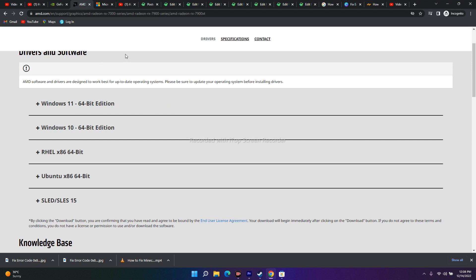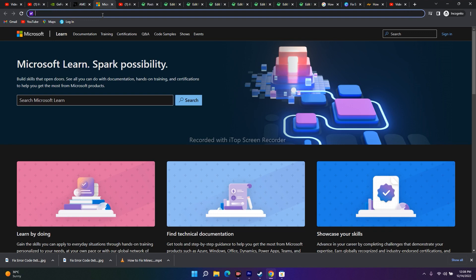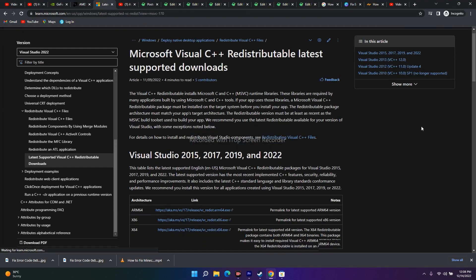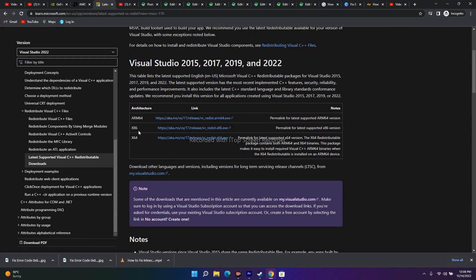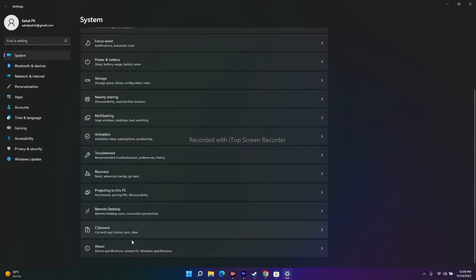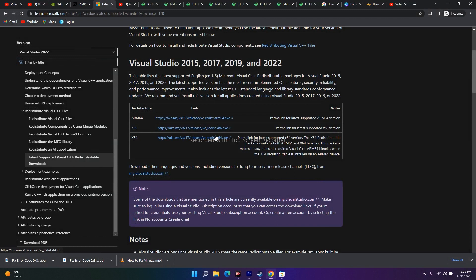The next fix is to install Microsoft Visual C++. A link will be provided in the description. On that page you'll see options: x64, x86, and ARM x64. To check your system type, go to Settings, select System, scroll down to About — you'll see whether you're on a 64-bit OS. Download the correct version, install the .exe, restart your PC, then try launching the game.